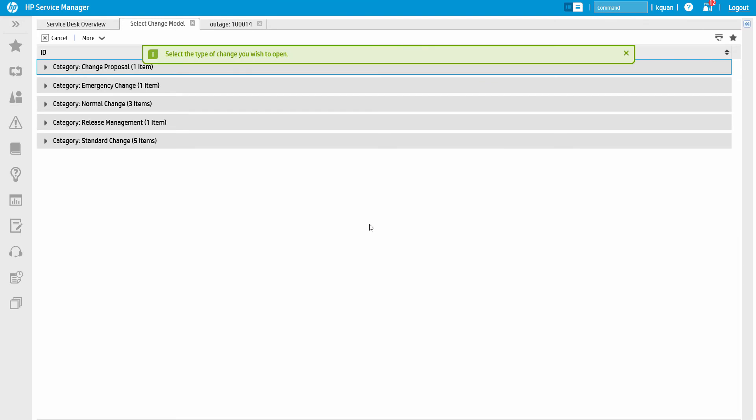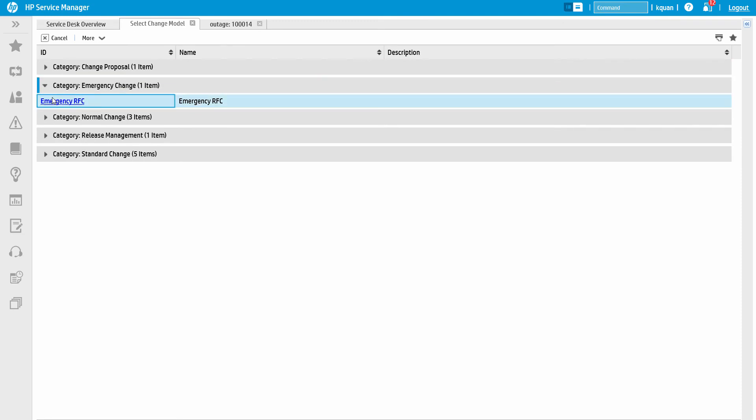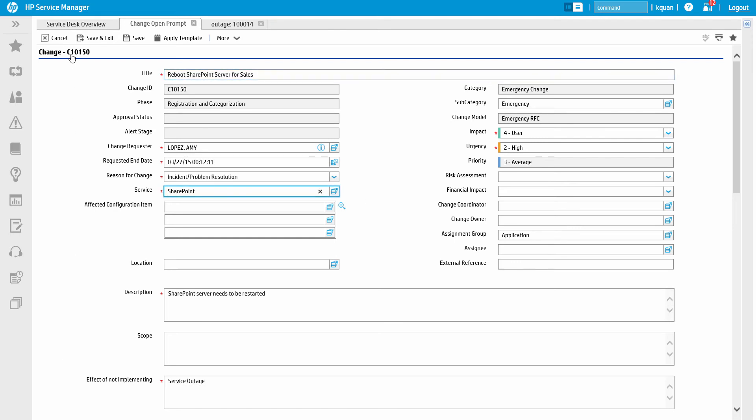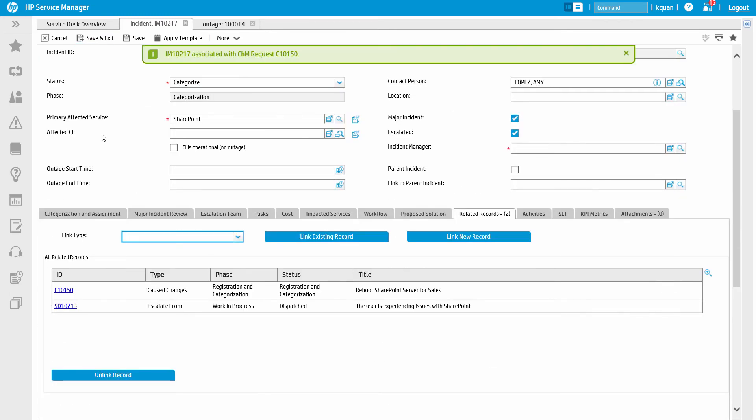We now select the type of change we want to open, in this case, an emergency. The system automatically copies over key fields from the incident, including the assignment, requester, priority, and configuration item. Once the change is opened, the two records are connected.